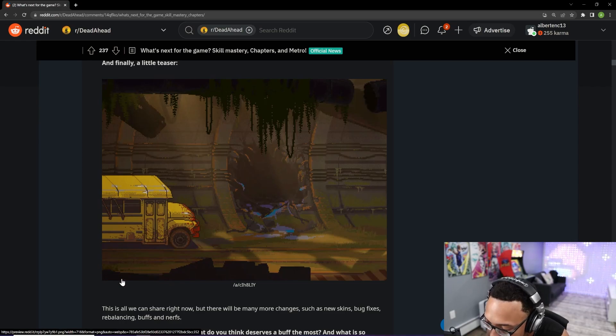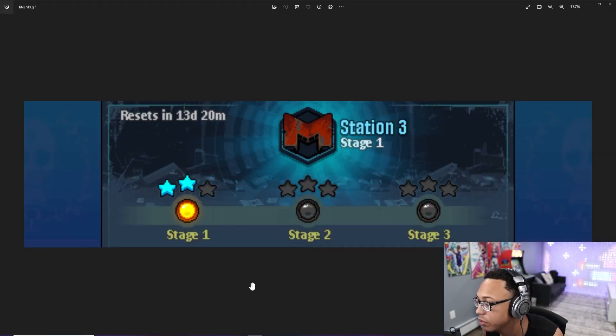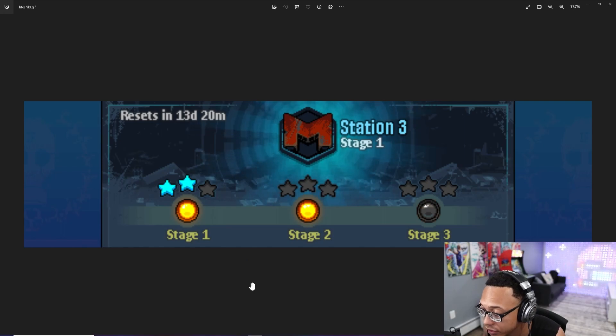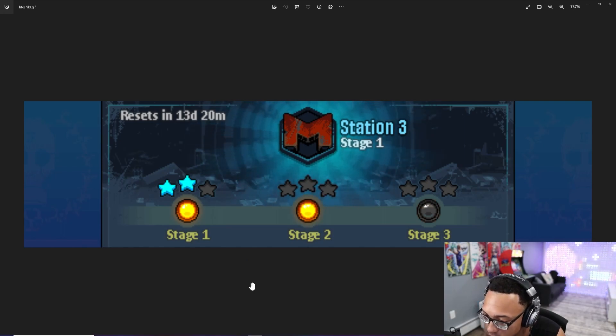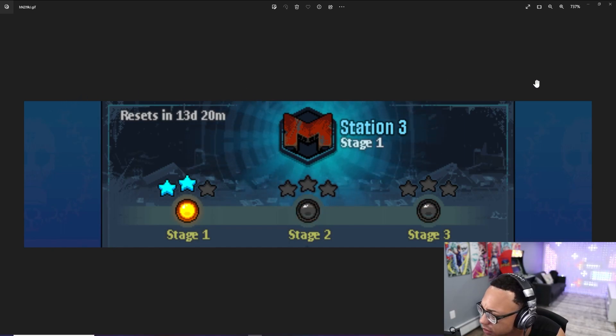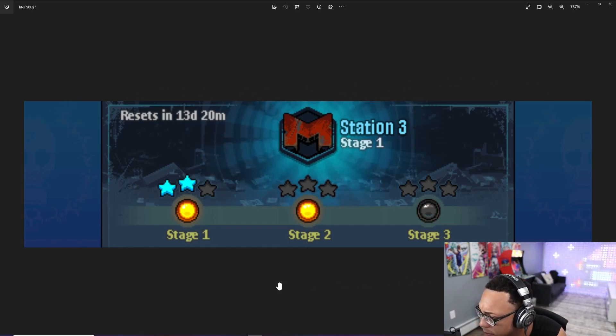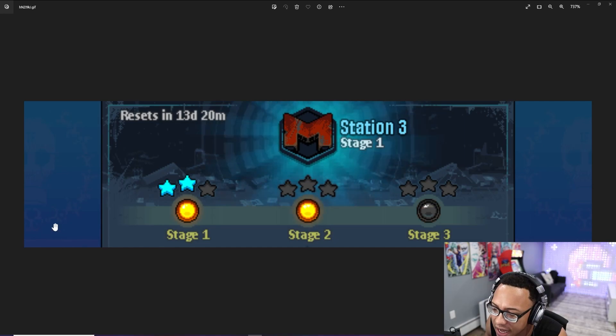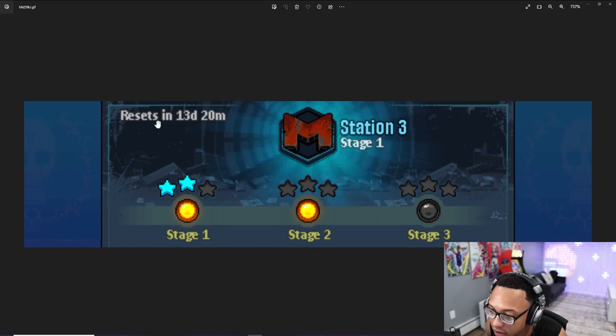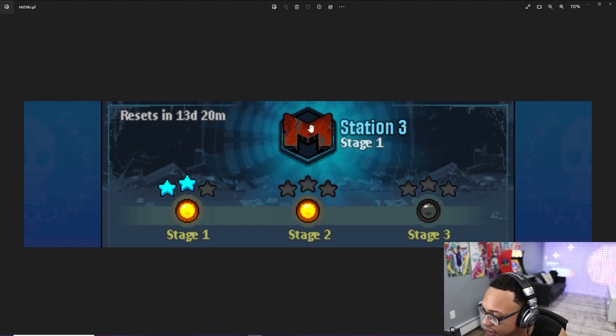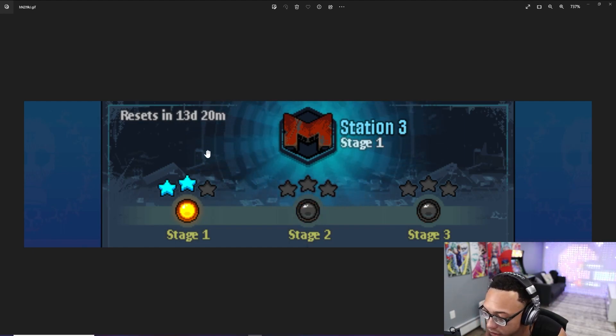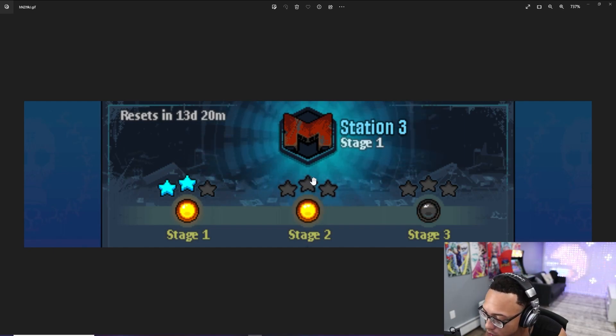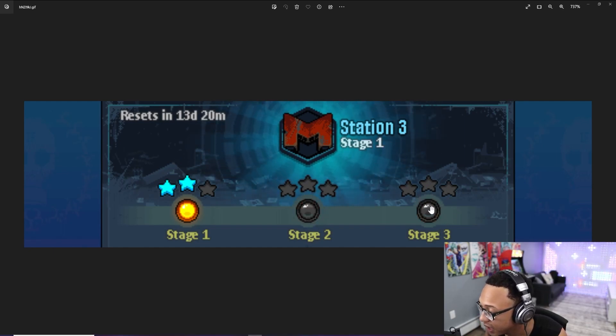And last but not least, something also really interesting that I saw that was hidden within this post, which I think is pretty cool. It's some kind of events or missions that will have time limit. As you guys see here, this one looks like it's going to last for about 14 days. And it says Station 3, Stage 1. And then we have Stage 1, Stage 2, and Stage 3.